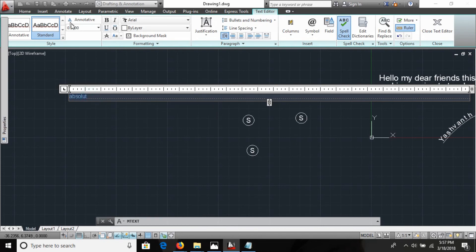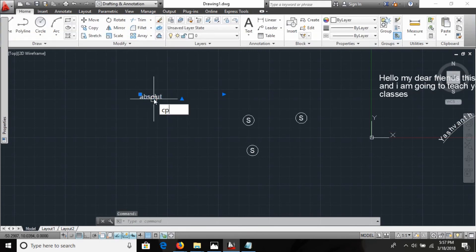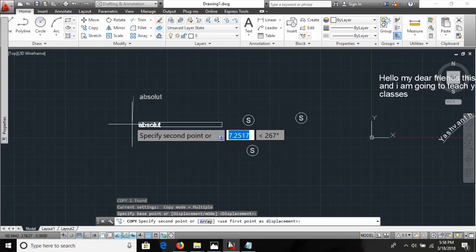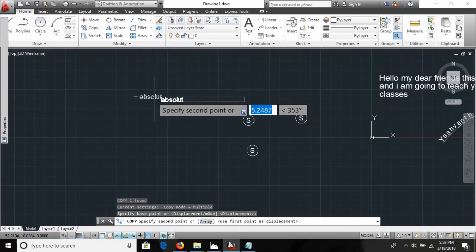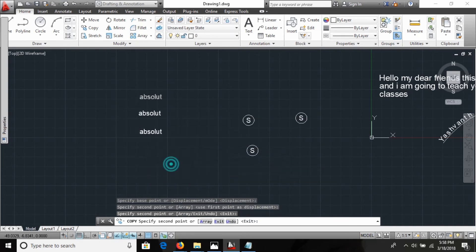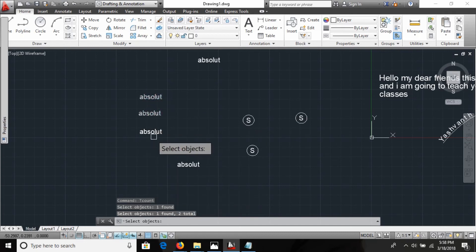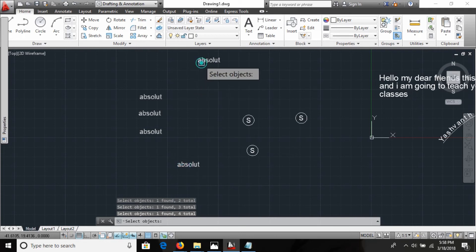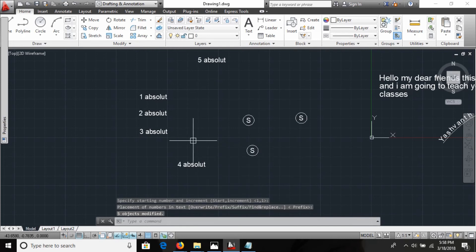Now let's look at TCOUNT. I create text and set the scale to 1.2. I use the CP command to make several copies. Then I use the TCOUNT command — it automatically numbers the text: one, two, three, four, five. After pressing Enter you can see the sequential counters are applied to the text objects.